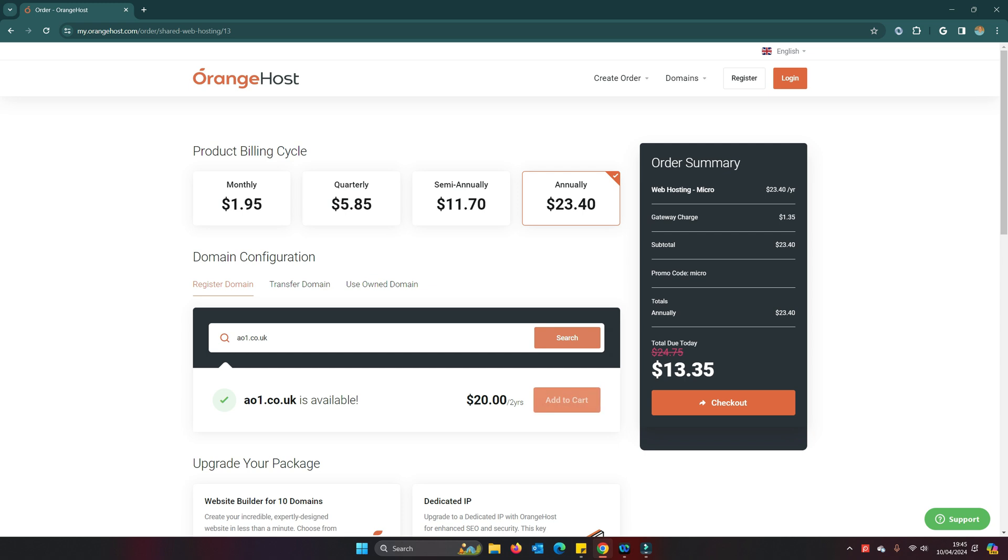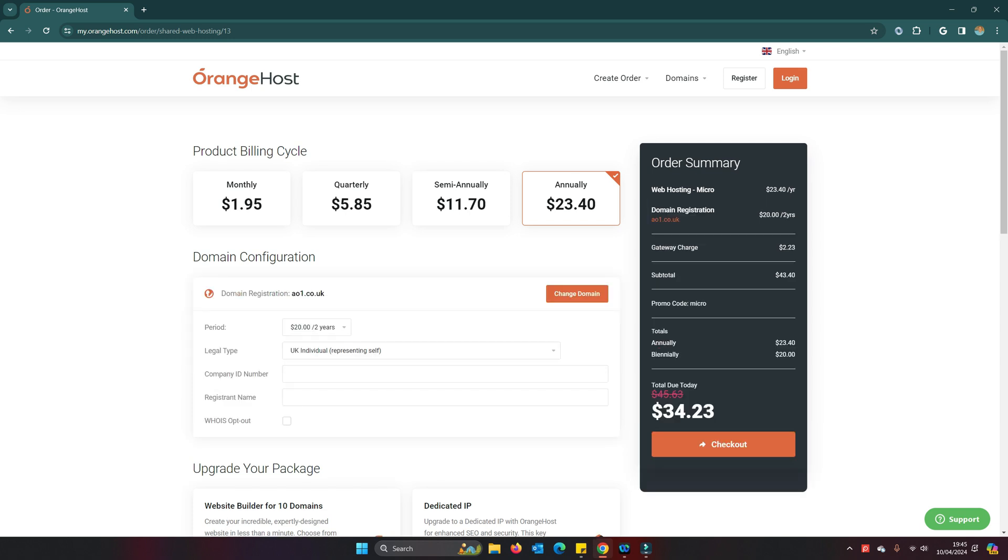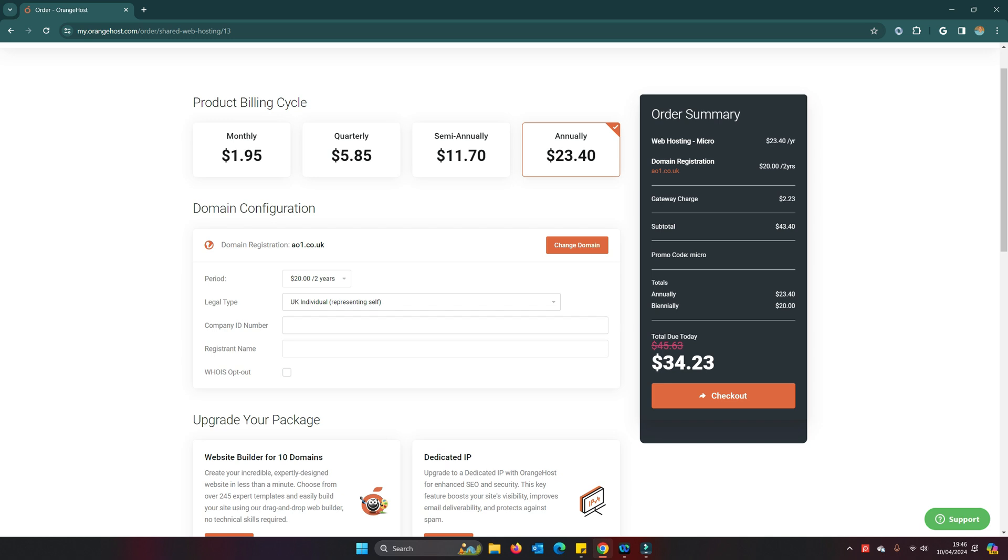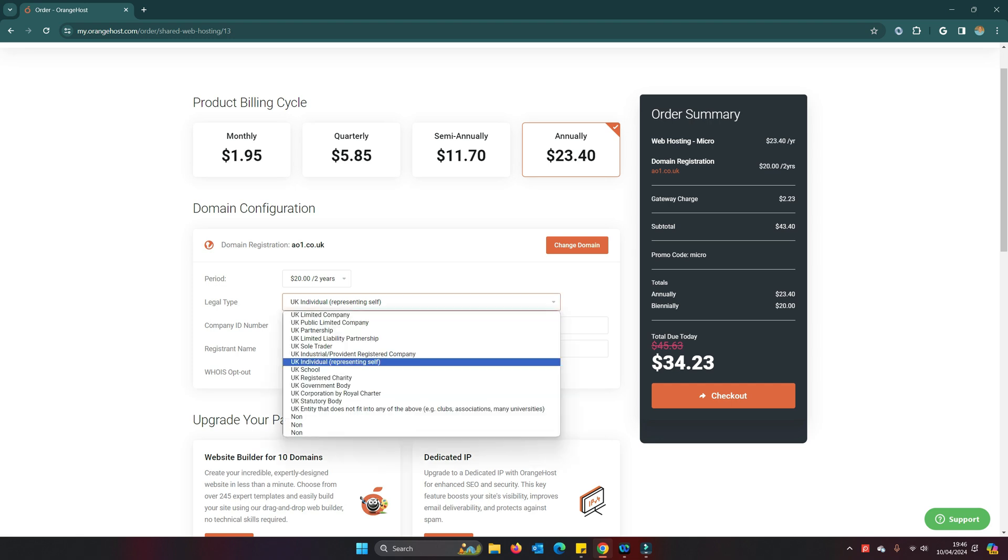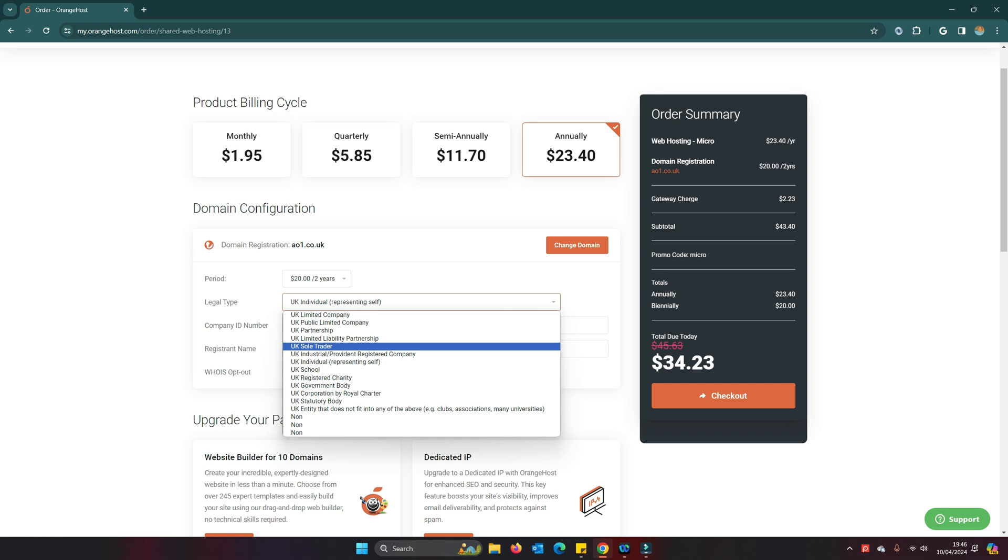$20 for two years because it's a .co.uk account, so that's pretty competitive. That's going to bring my bill up to $45, but we have a discount on there. They've discounted that by $11, so I'm going to pay $34 for a year's hosting with Node supported and that includes the domain.